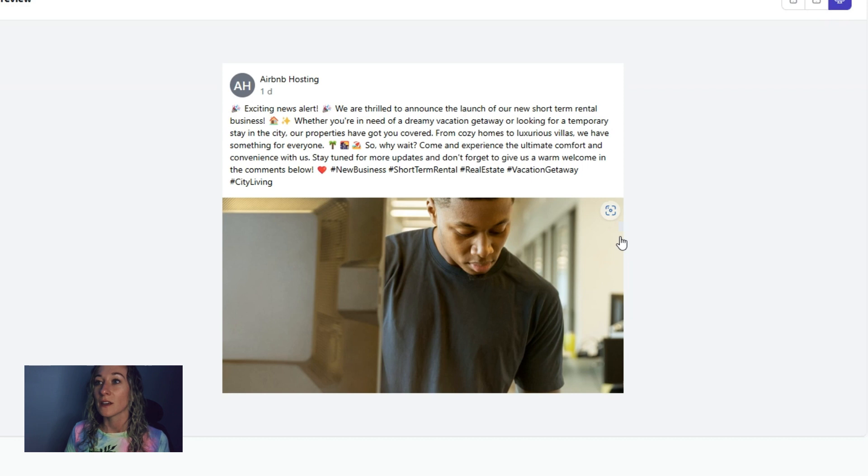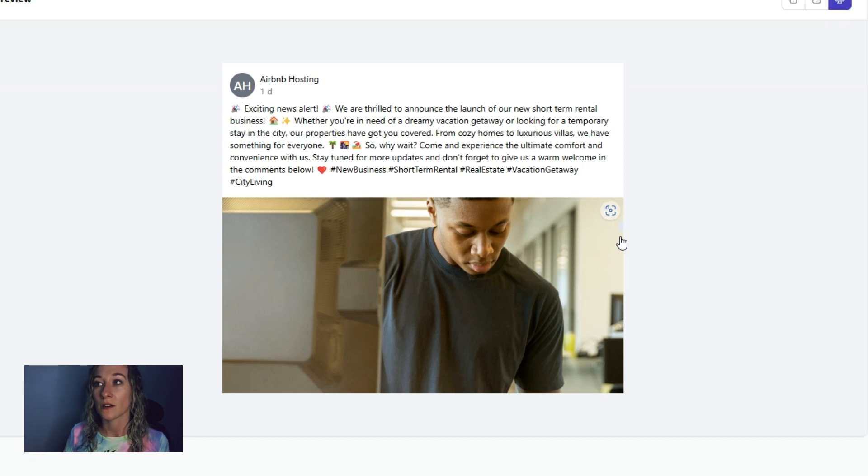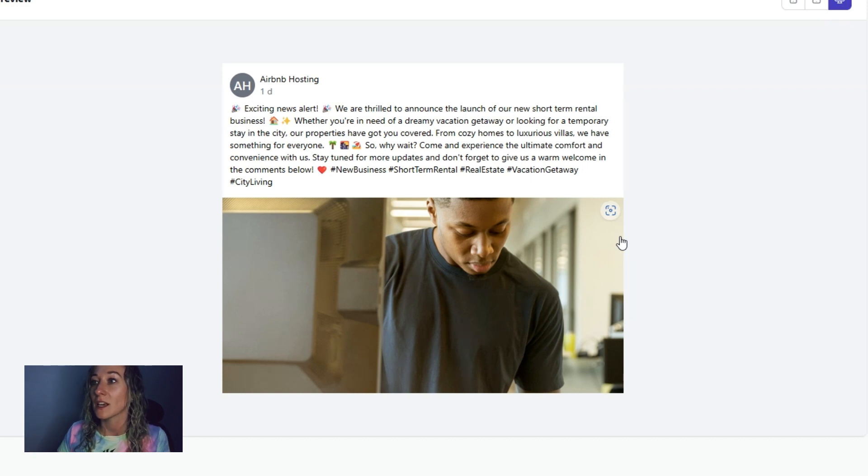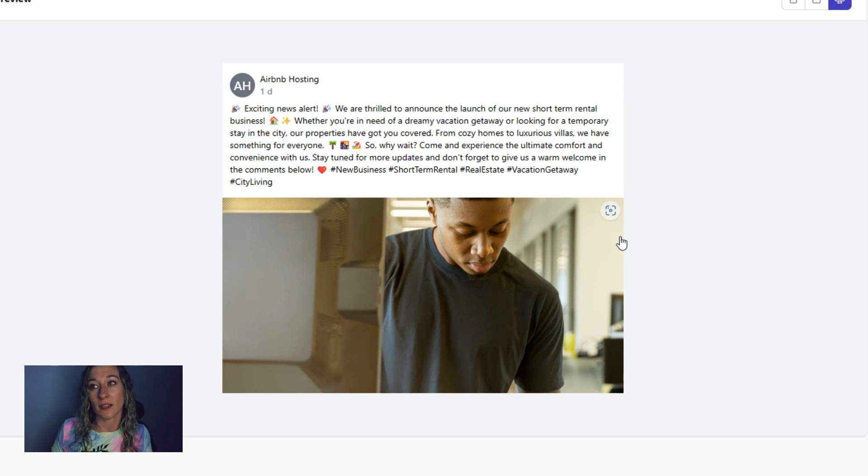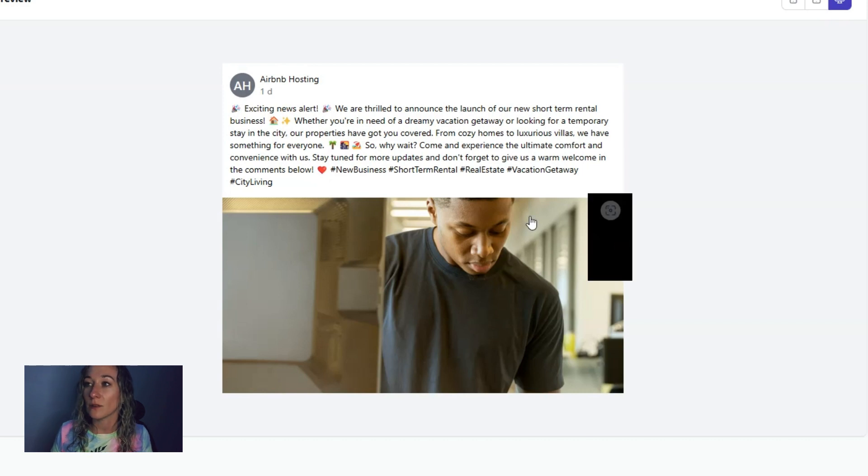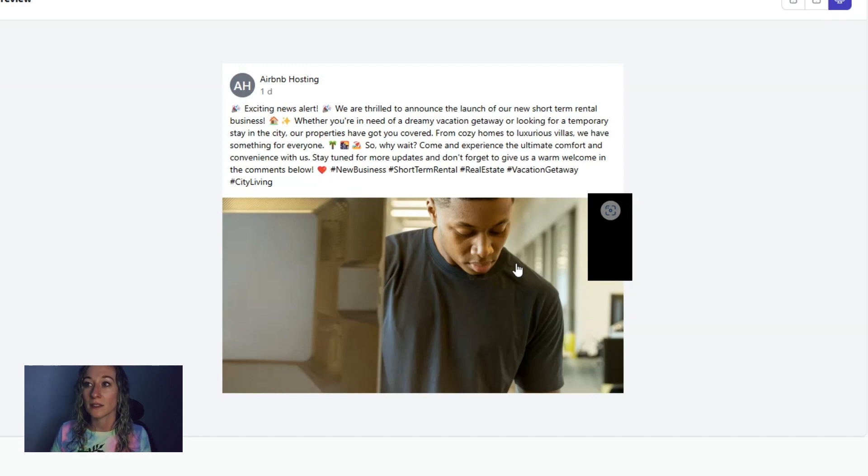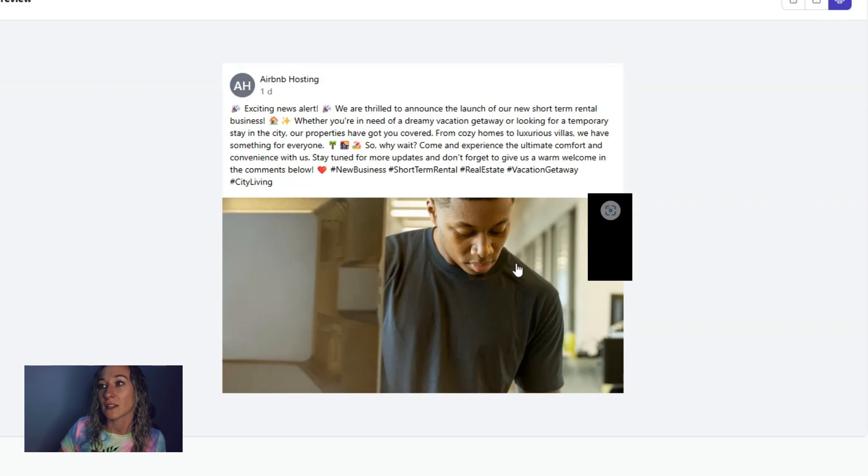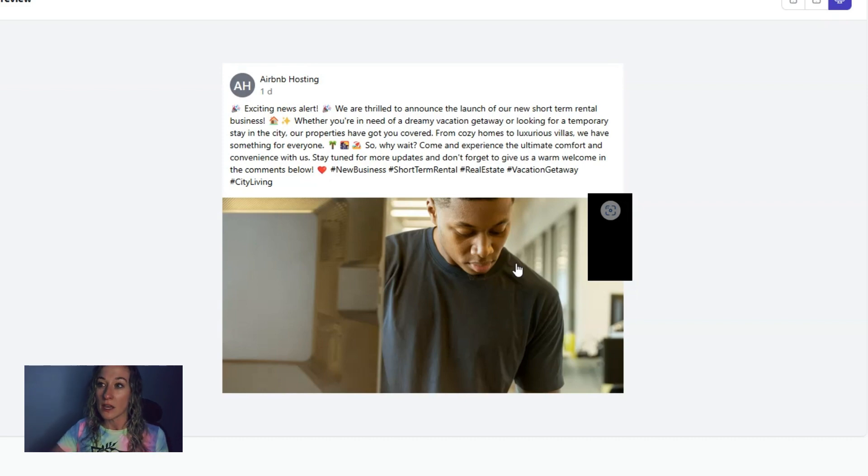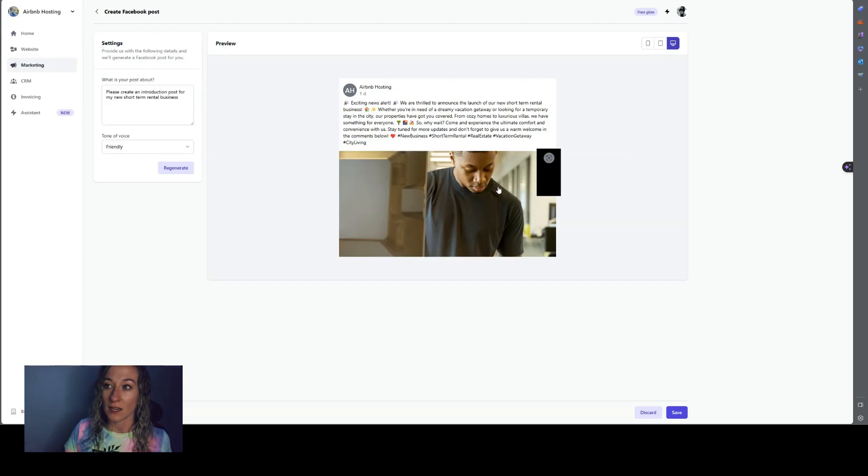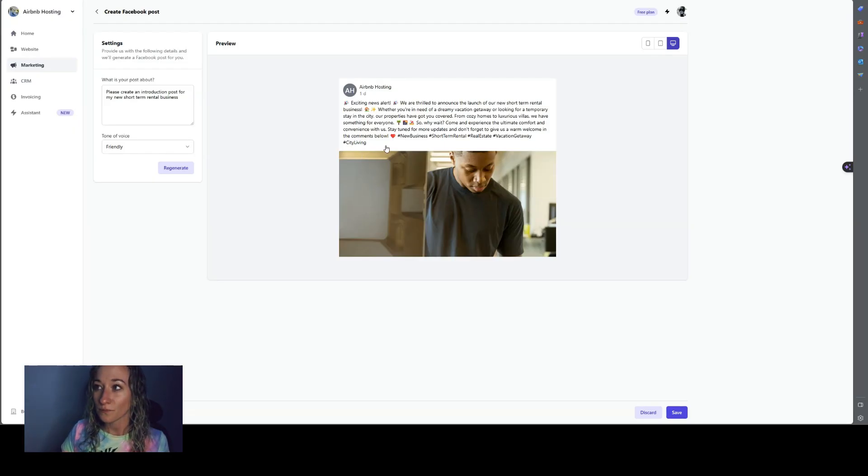And when it gives you a post, the picture, exciting news alert, we're thrilled to announce the launch of our new short term rental business, whether you're in the need of a dreamy vacation, getaway, or looking for temporary stay in the city. Our properties have got you covered from cozy homes to luxurious pillows. We have everything for everyone. So why wait, come and experience the ultimate comfort and convenience with us. Stay tuned for more updates. And don't forget to give us a warm welcome in the comments below.